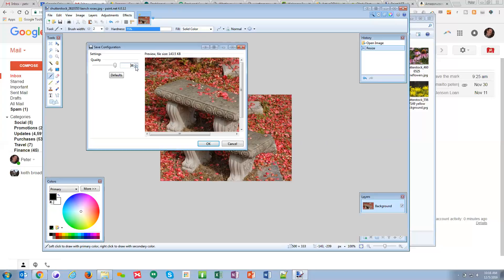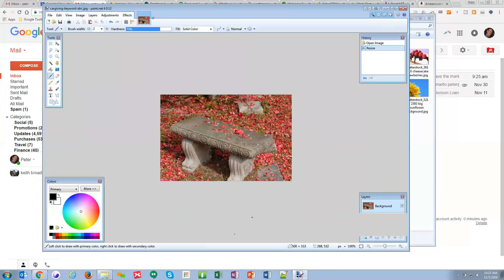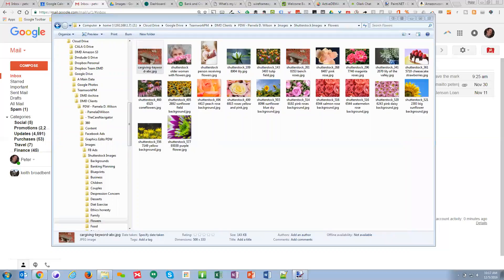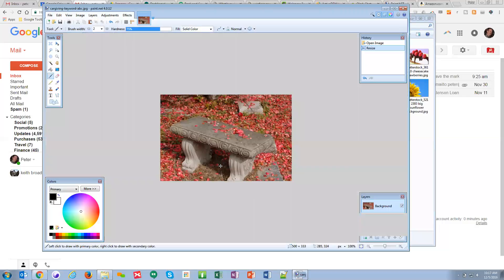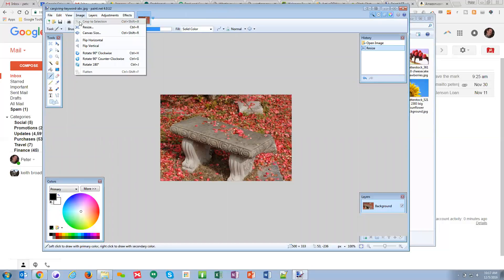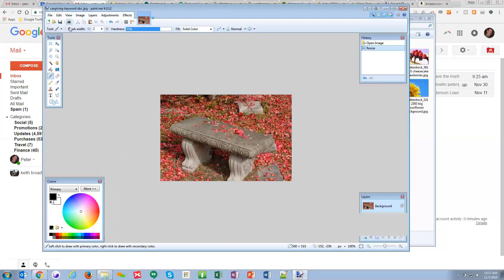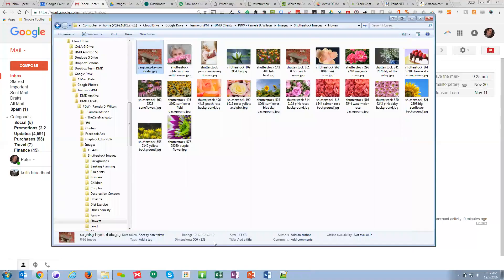I can drop it down a bit to make it around 140 KB — the image will still look just as good but the file size won't be huge. Here it is now: 500 by 333, which is a good size, and it's 143 KB. That'll upload easily and won't take forever to load. The key things are the width, the resolution at 96, and the final file size under 200 KB.